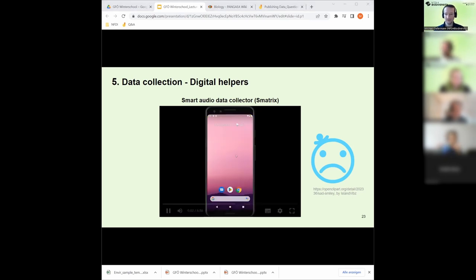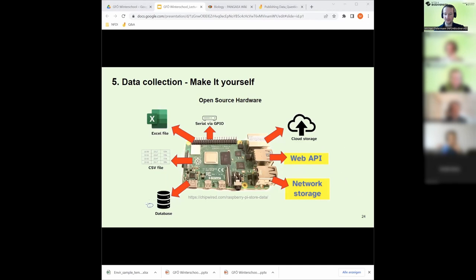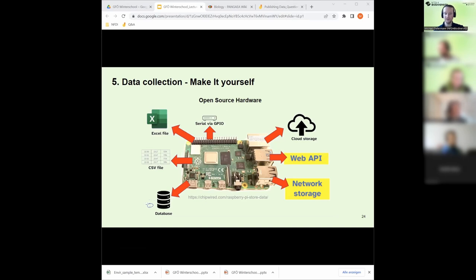Open source hardware is also worth considering — microcomputers like Raspberry Pi can be used to collect data from various sensors such as temperature sensors. Output can be an Excel file, CSV file, a relational database, or even streamed to the cloud or displayed live on a platform like Grafana. It's a nice thing to explore if you're interested in automated data recording.